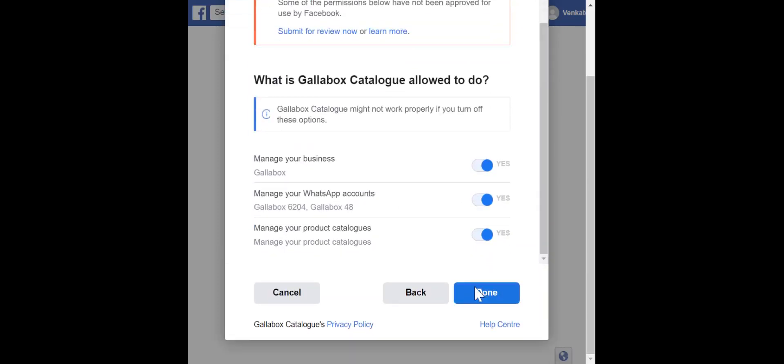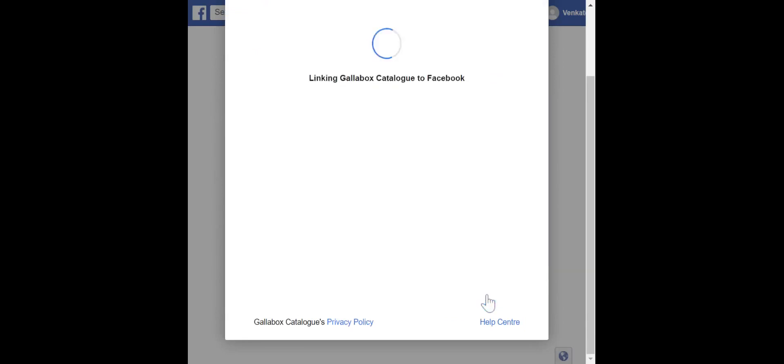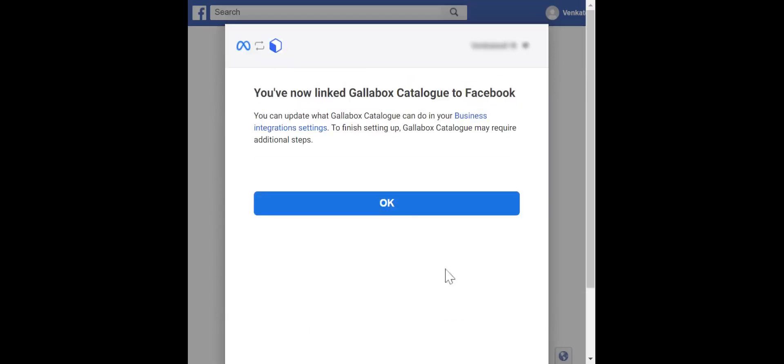Click on Done. Great, you have now successfully linked your catalog. Click on OK.